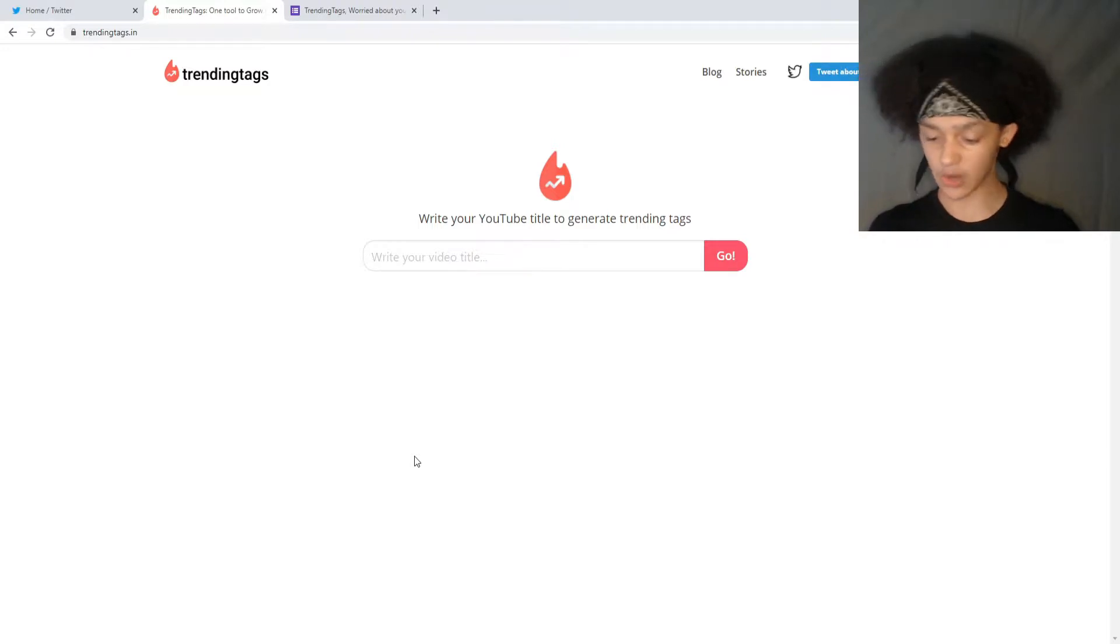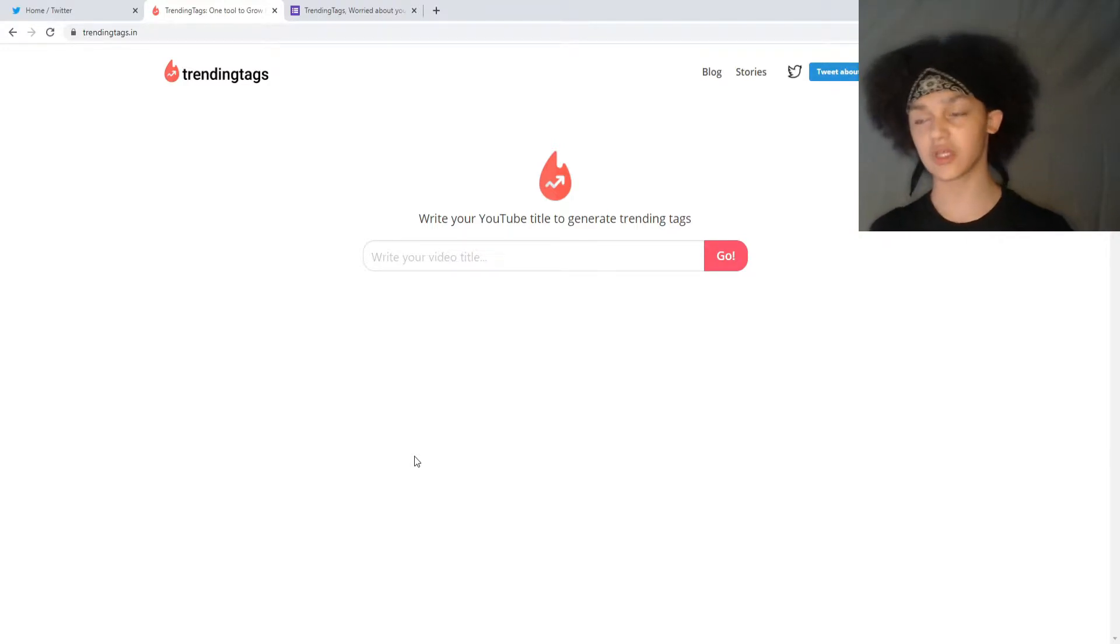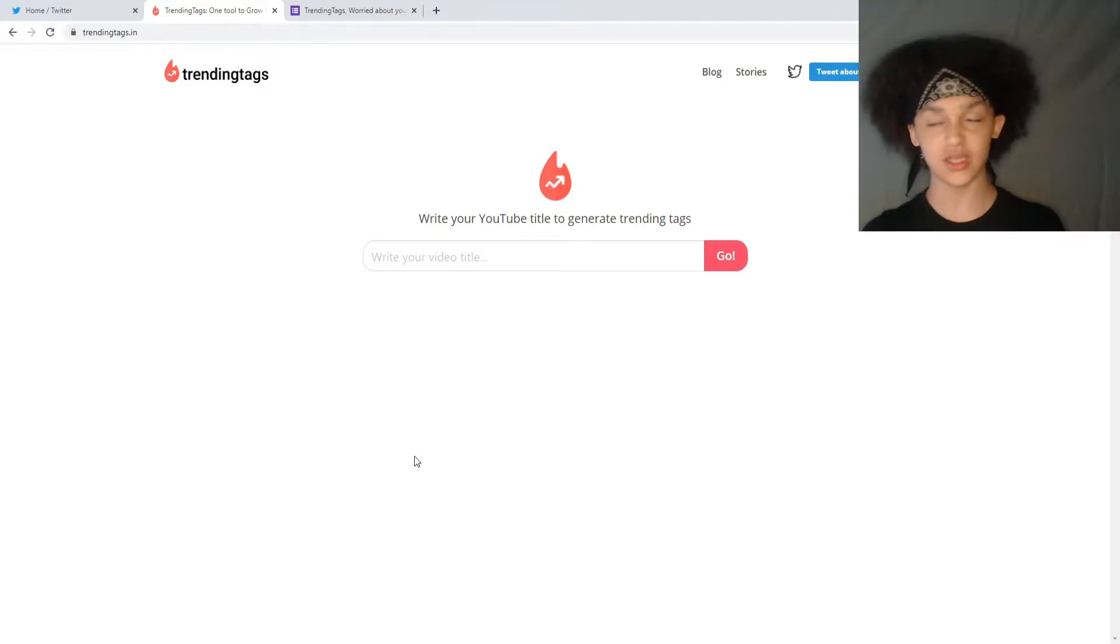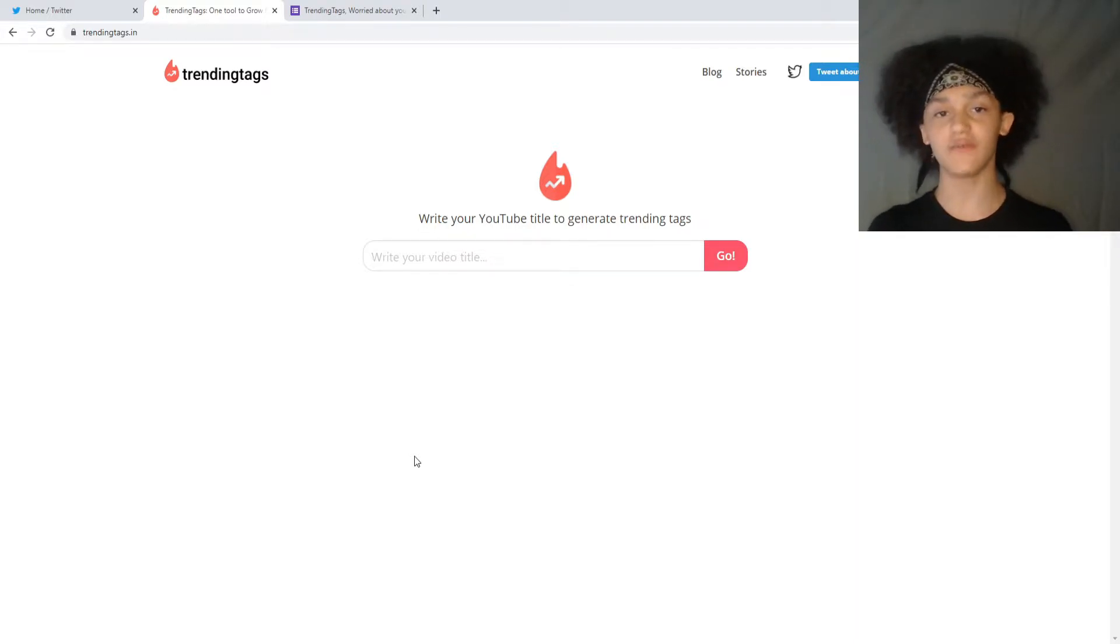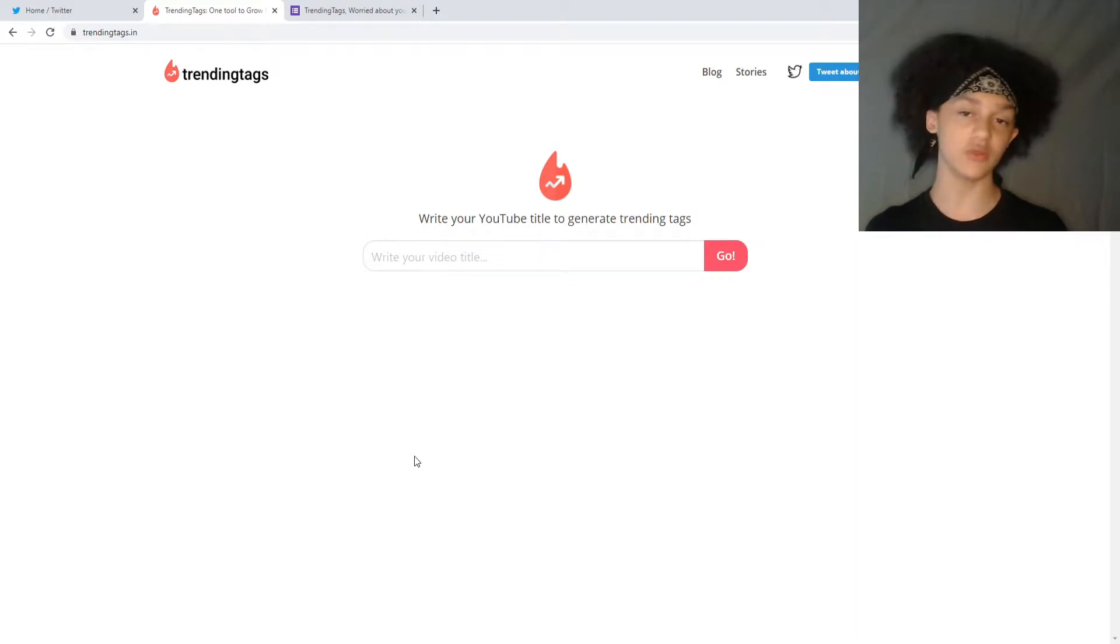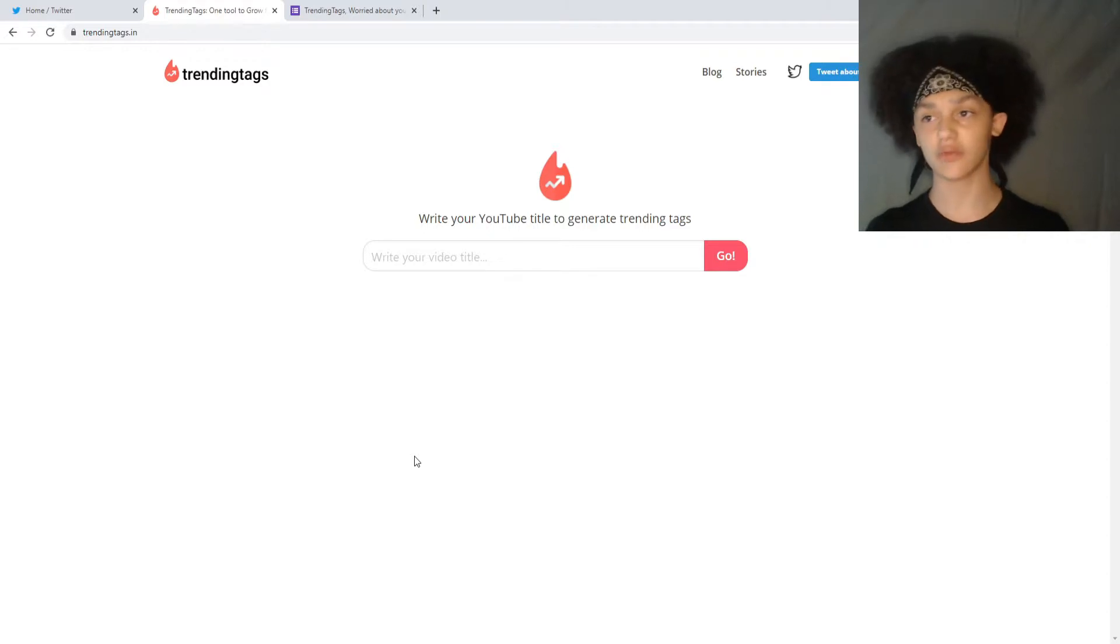TrendingTags.in is a website that allows you to input your video title and it will give you the top trending tags for that video title. It'll all be related and will give you the best chance of getting your video out there to multiple sources.